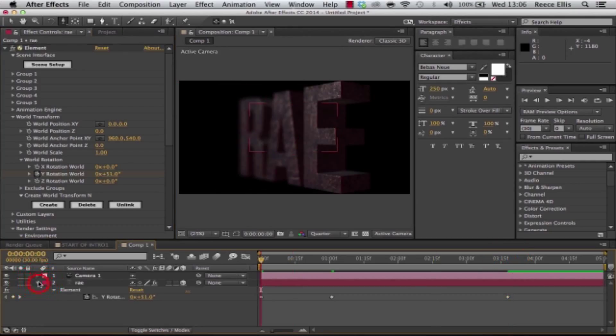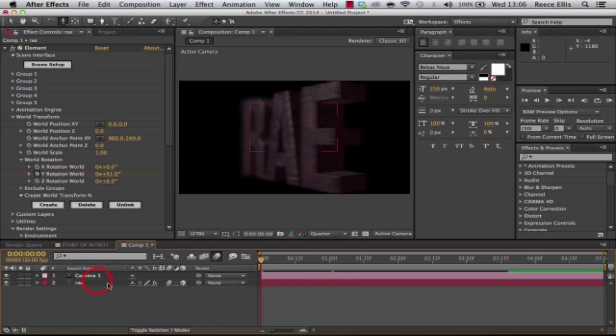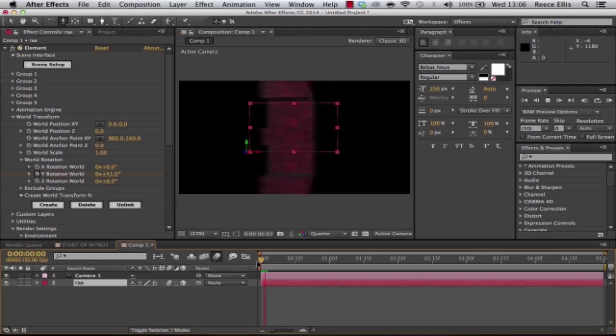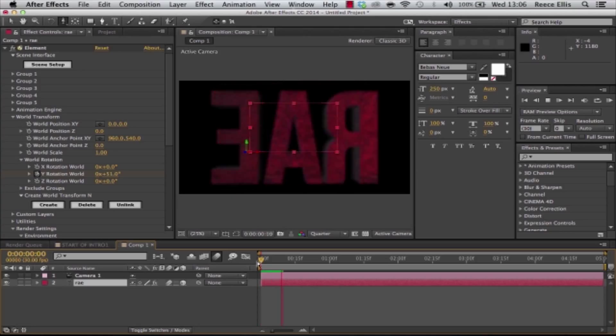What we're also going to want to do is tick on Motion Blur in the composition and make sure Motion Blur is selected on the actual layer that you're going to be using.